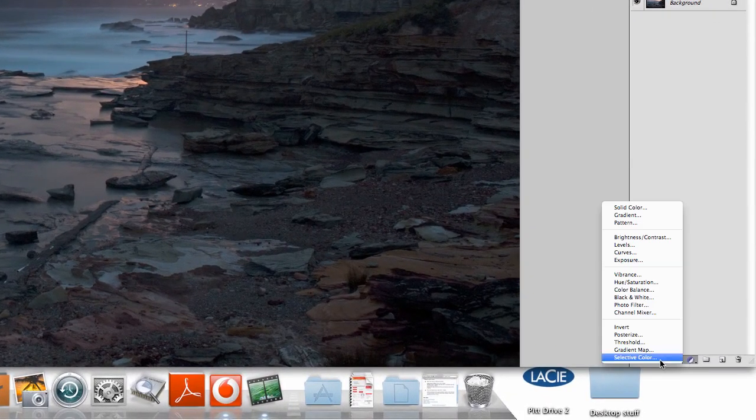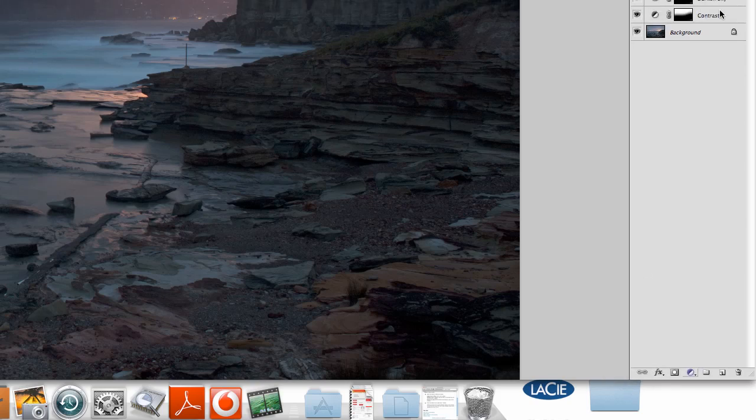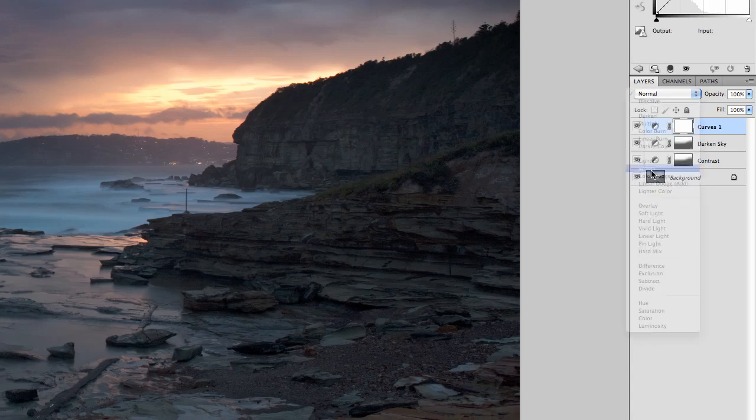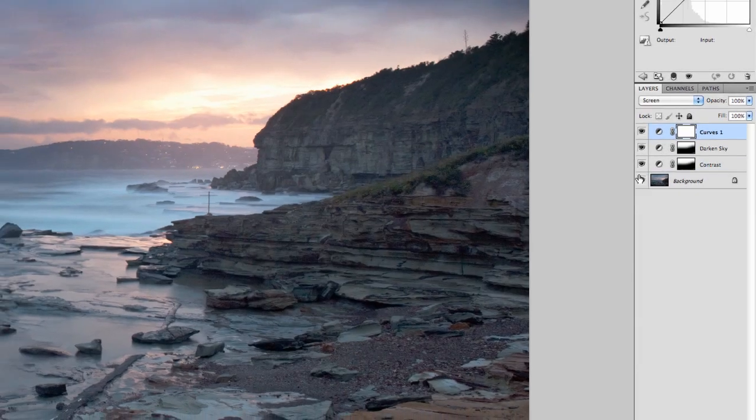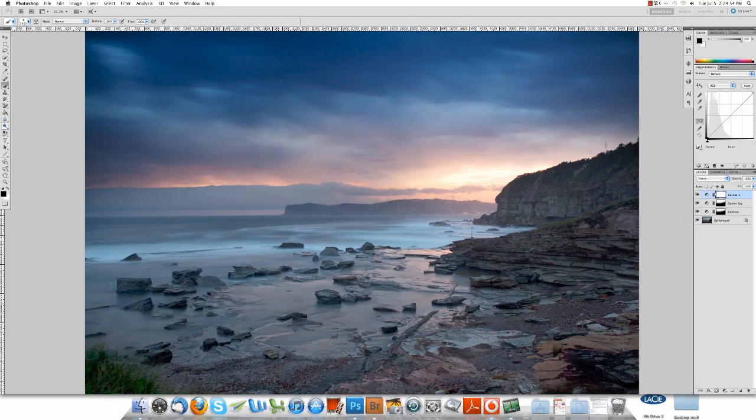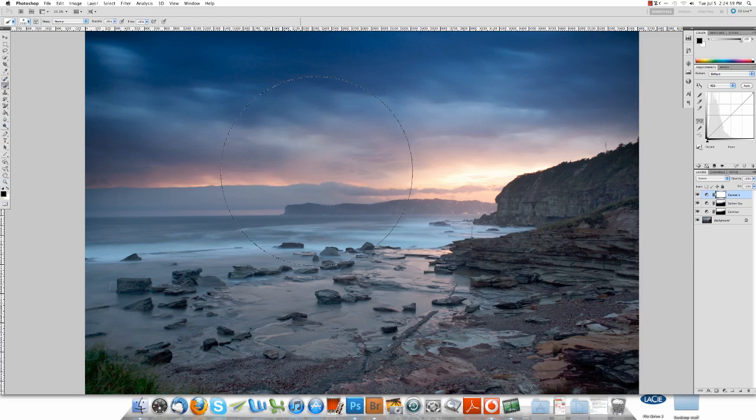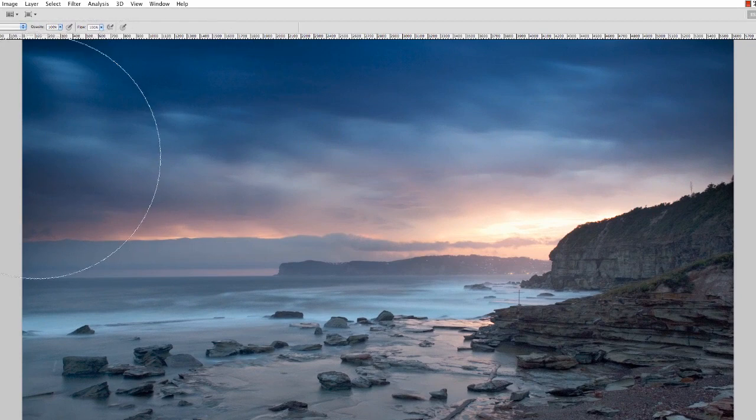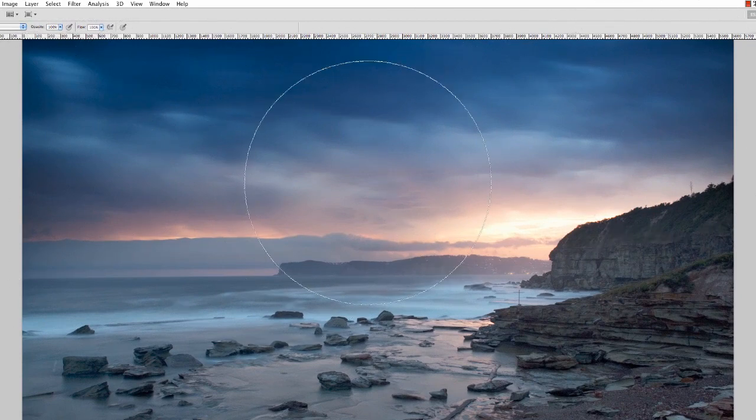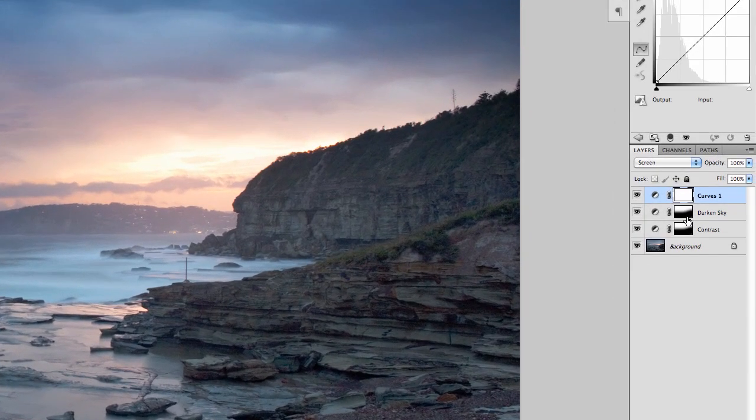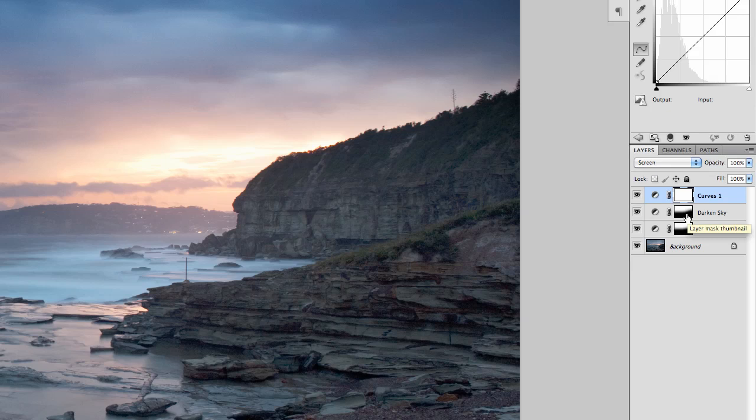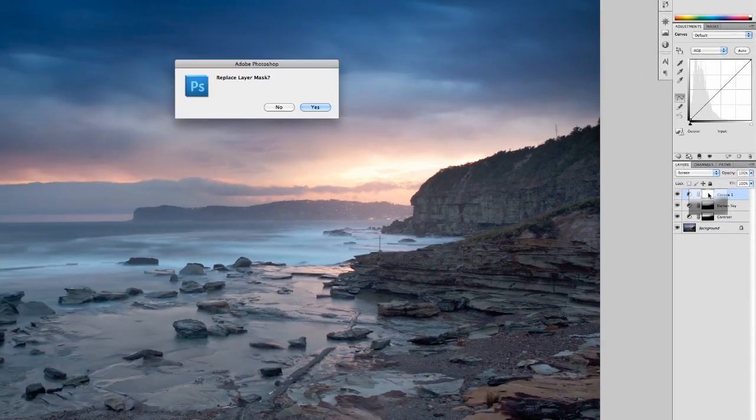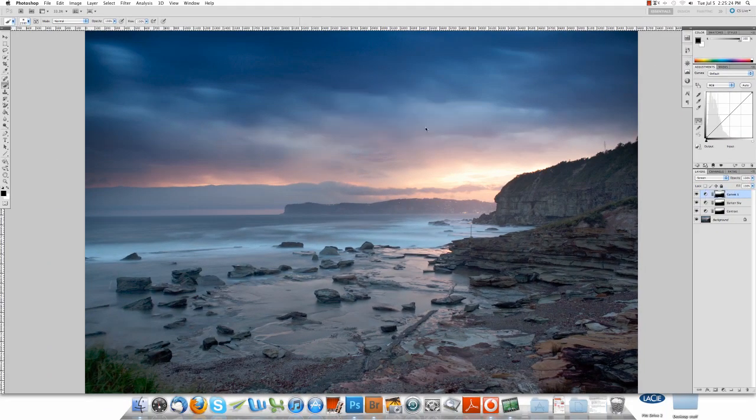And then if we do another one, choose Curves again, if we go Screen, this will actually lighten whatever we want. So it's lightened the whole image. Now if we click our Paintbrush again, make sure we've got black on. We want to mask out the sky because we don't want to lighten that. But instead of masking it like we just did before, you can actually copy and paste your previous masks that you've done. So if we Option, click on the one below, drag it up, let it go, click Yes.